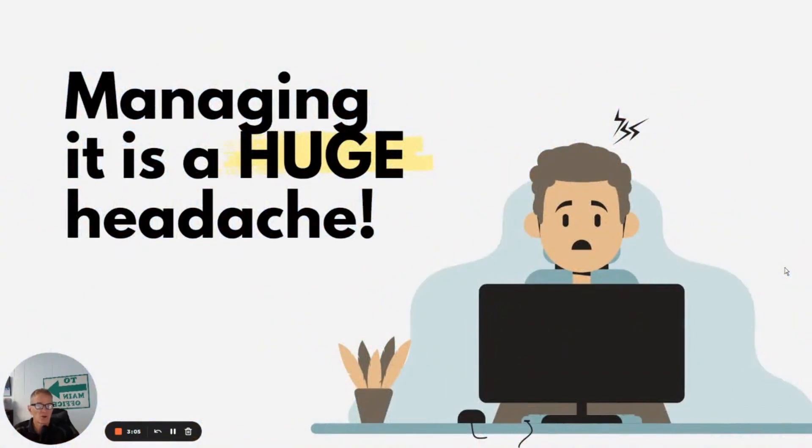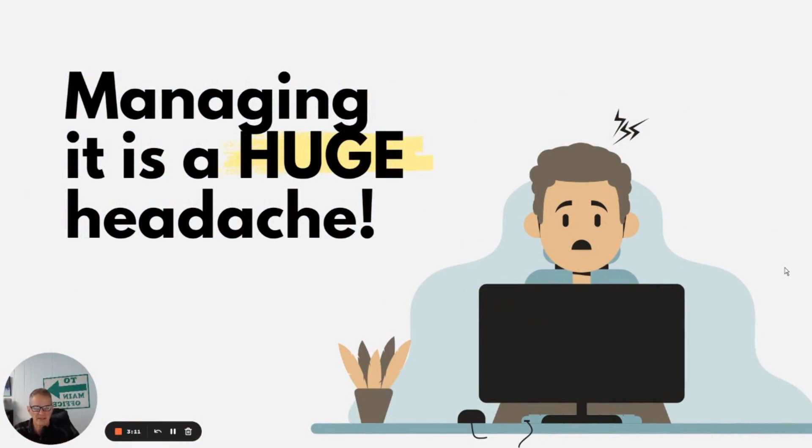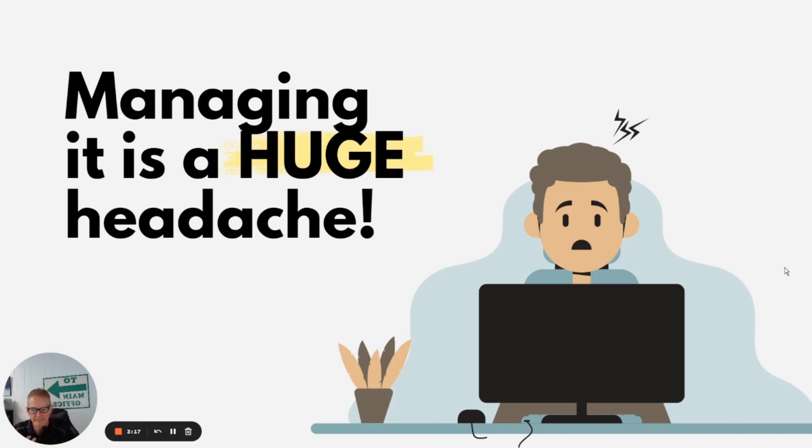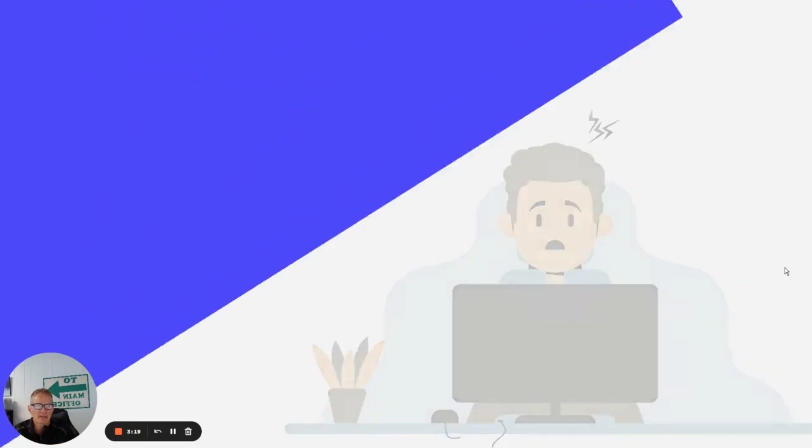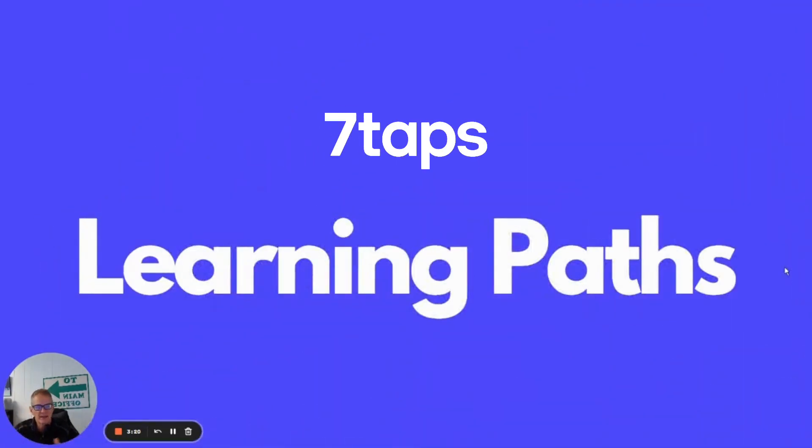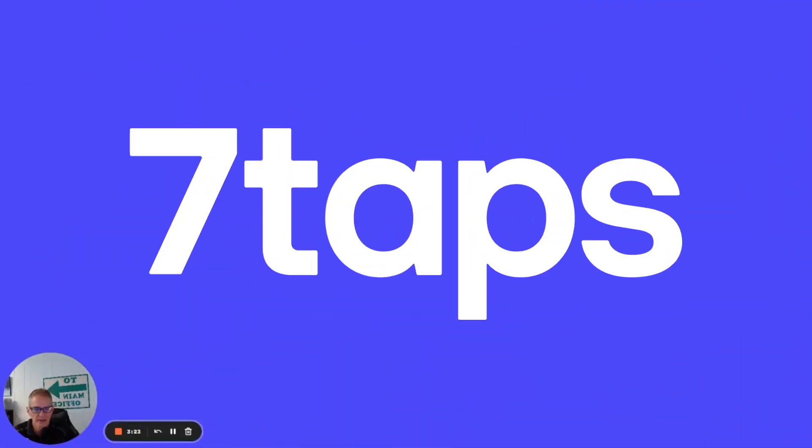So up until now, up until 7Taps came out with this new feature, managing the whole process of who gets what and how do I deliver it and when does it go was really a big kind of a pain. But now that 7Taps has come out with this learning paths feature, it's really made that process much easier to manage.